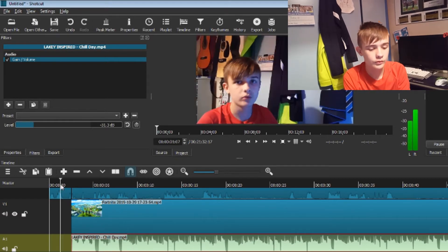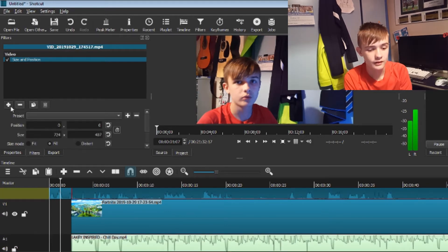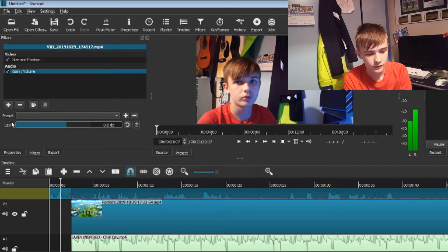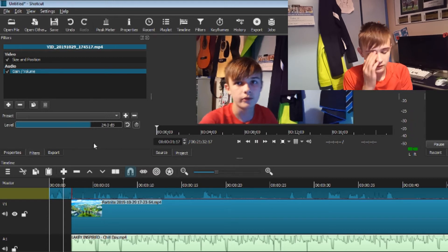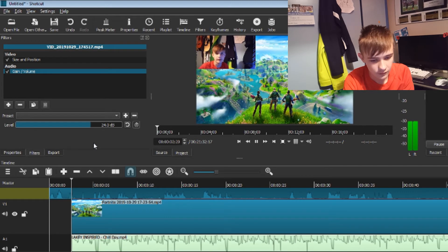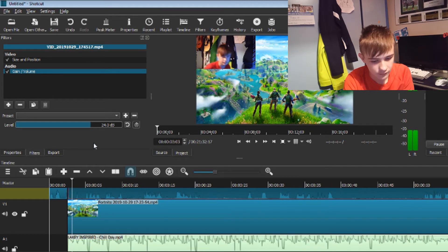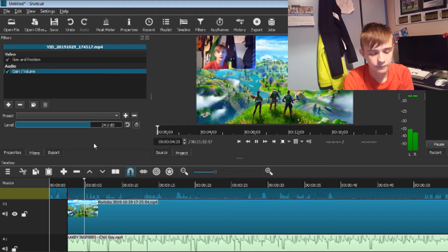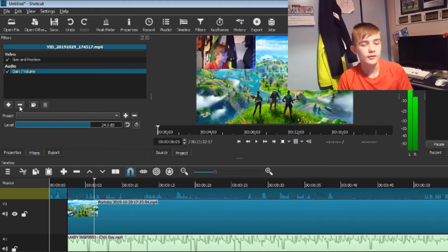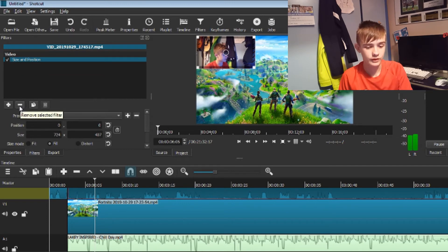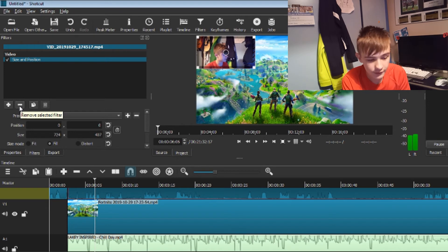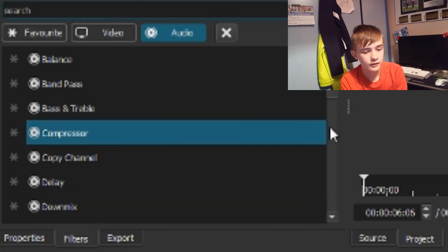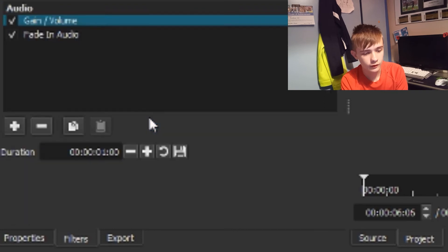That's how you do it. Also, if you want to adjust the audio on your original clip, it is the exact same thing — Audio, then Gain slash Volume, it's just the same thing. Other things you can do with your audio: you can put in a fade in, so Fade In Audio, and a Fade Out Audio.